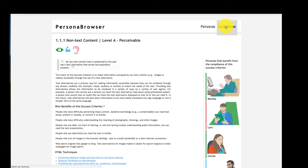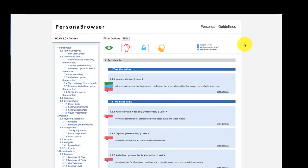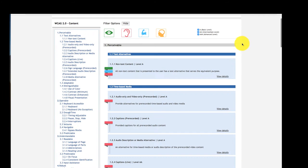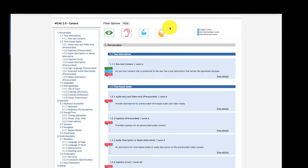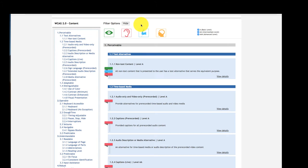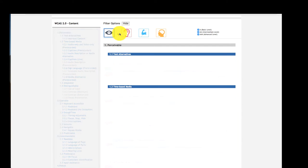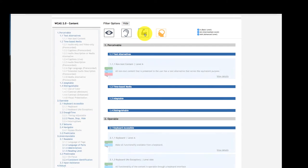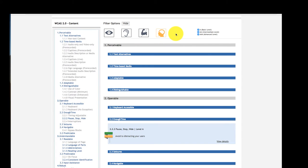Another way to explore the persona browser is through the guidelines page. Here we have all principles, guidelines, and success criteria of WCAG. This view can be customized by applying filter options. For instance, showing only success criteria that are labeled as beneficial for personas with cognitive impairments.